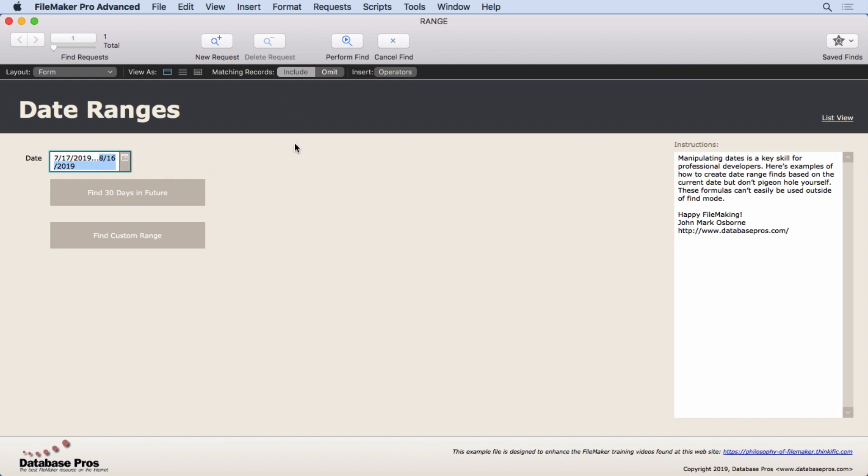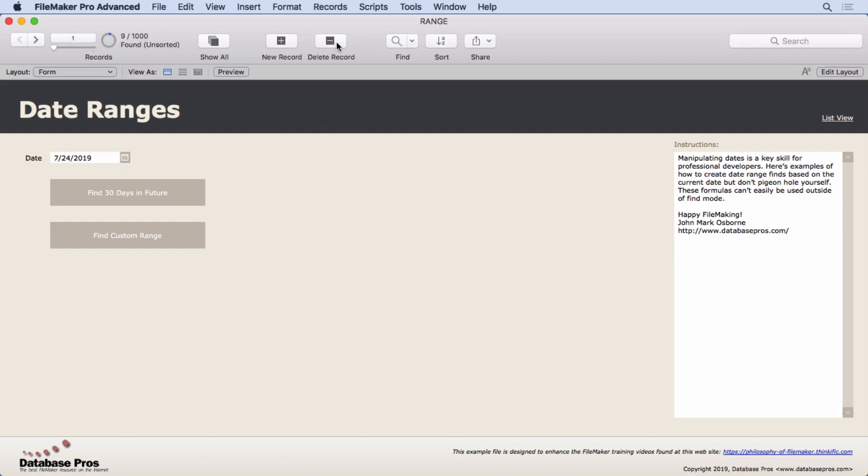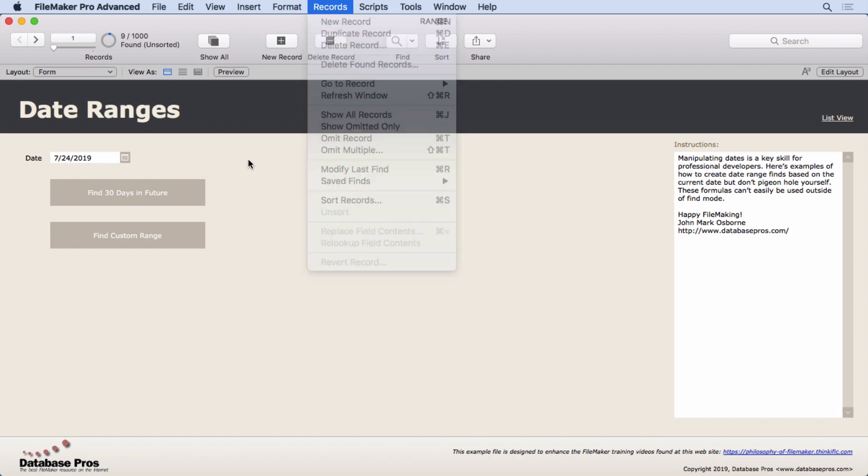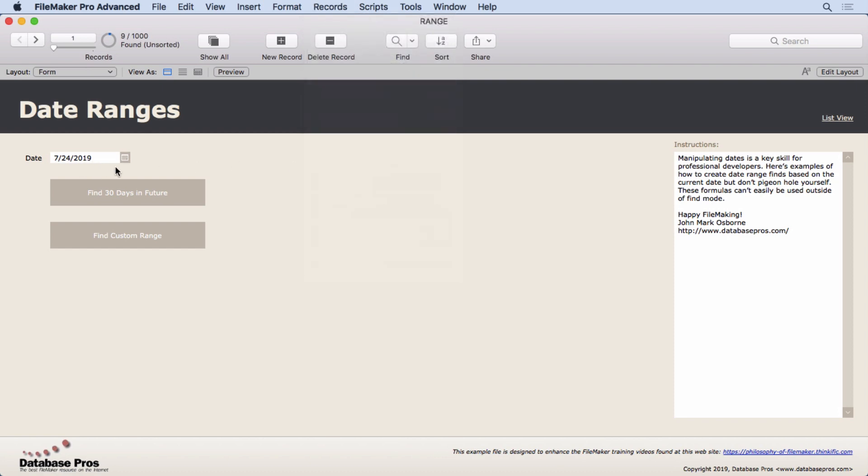So that's one good technique for troubleshooting a script. Remember, if there's a find in your script, you can always go up and choose modify last find, and it will show you what the script put into the find criteria.